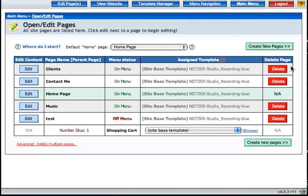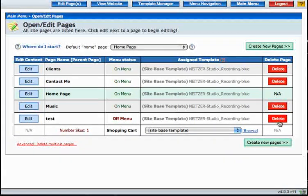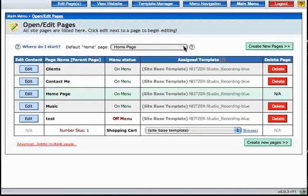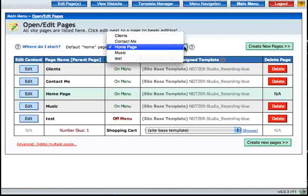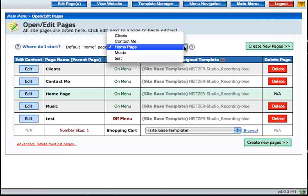There are also buttons to delete pages from the site located on the far right here. Finally, this drop down menu at the top of the page allows you to choose which page will be the first page that your site visitors encounter when they visit your website.